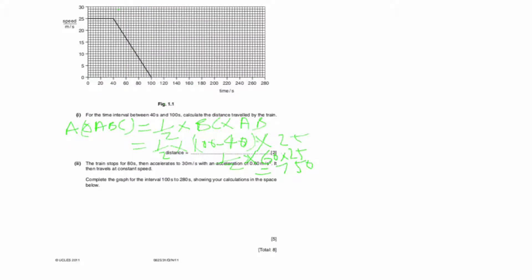Now, the train stops for 80 seconds, then accelerates to 30 meters per second with an acceleration of 0.6 meters per second squared, then travels at constant speed. We need to complete the graph for the interval 100 seconds to 280 seconds, showing calculations.